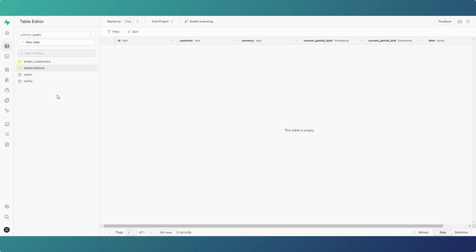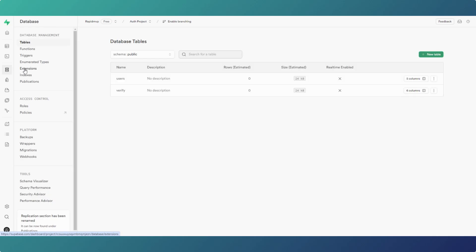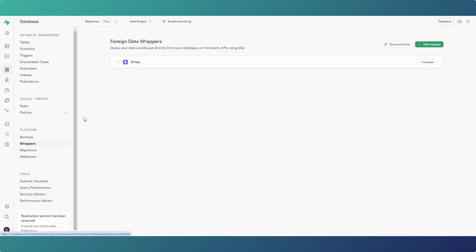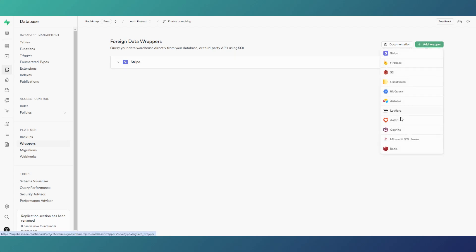If we go to database and wrappers, and you add a wrapper, there are a list of different ones you can use. But I thought Stripe is going to be the obvious use that people would probably get significant use out of, so I'm going to run through that quickly and what we can do with it and what the data looks like when it's brought in.